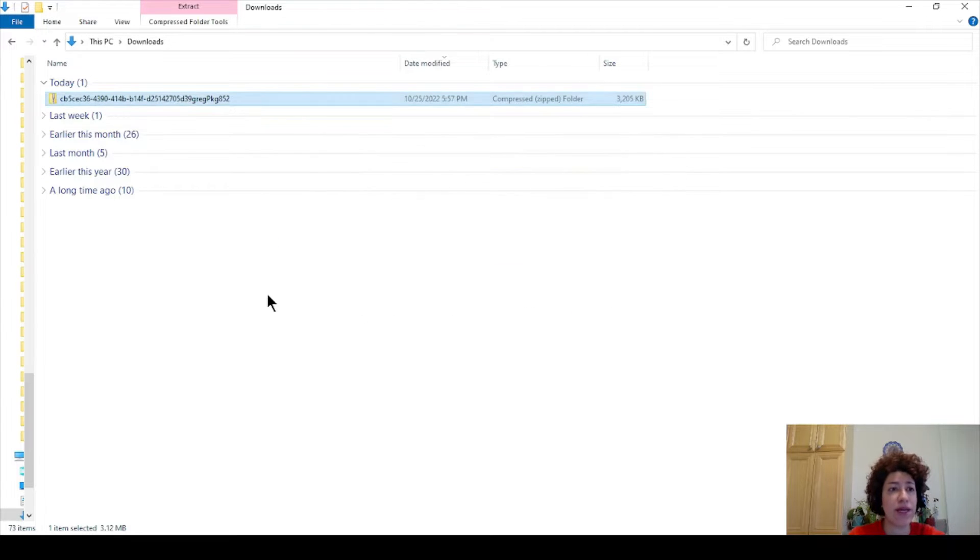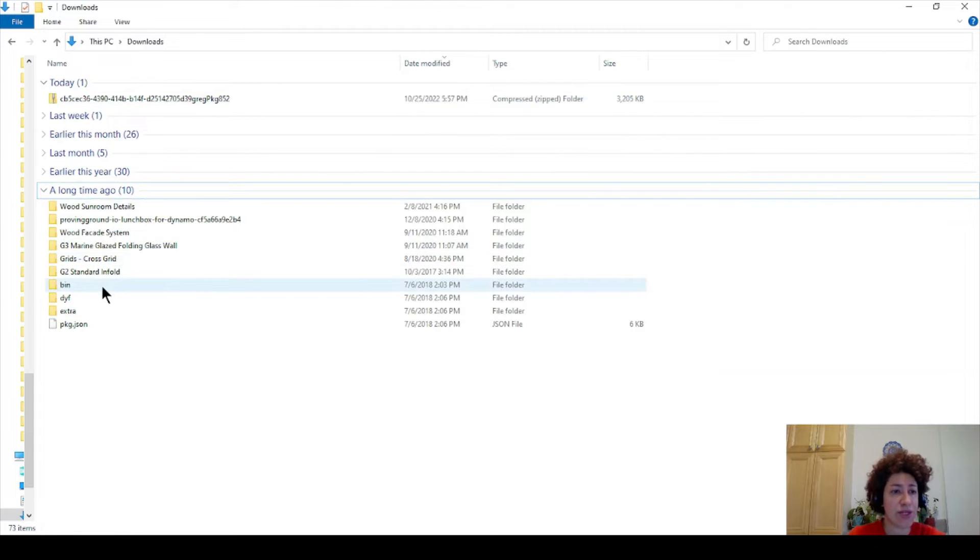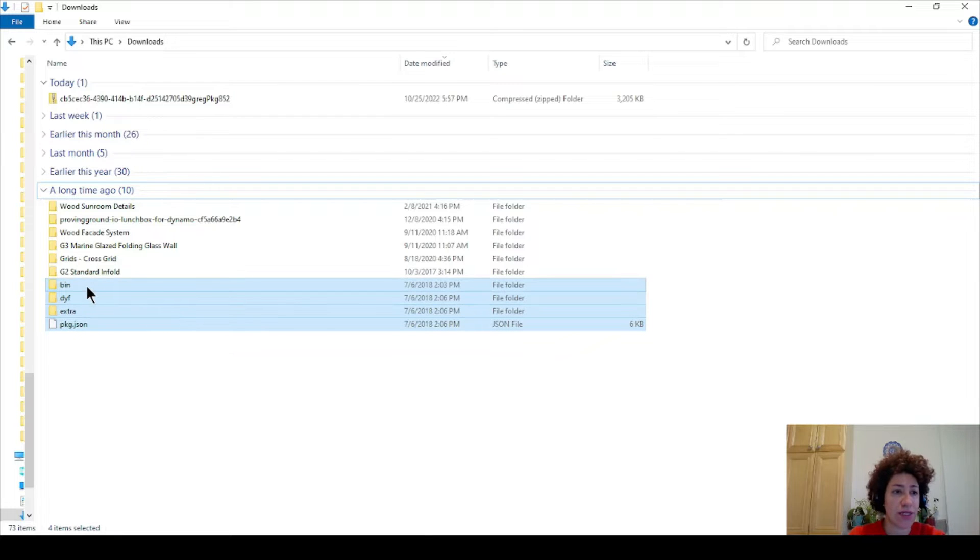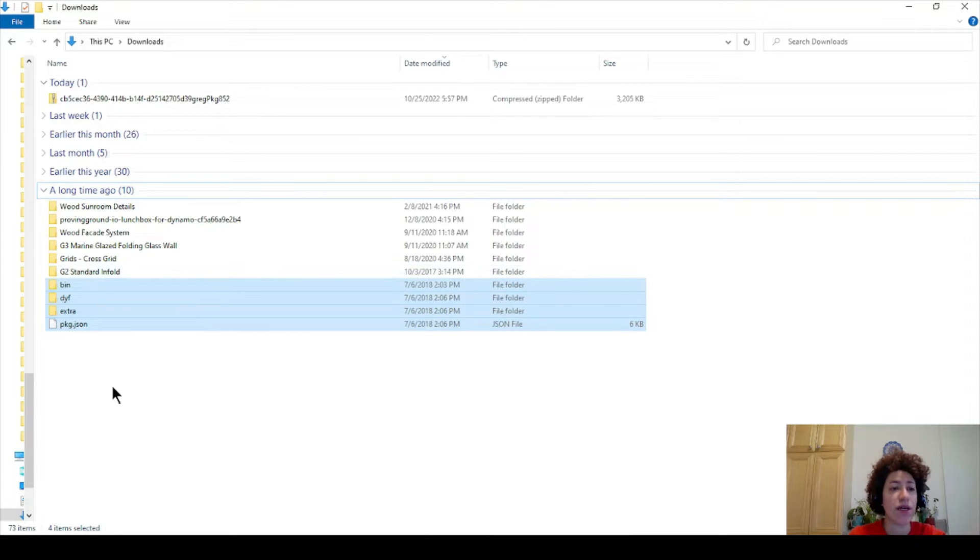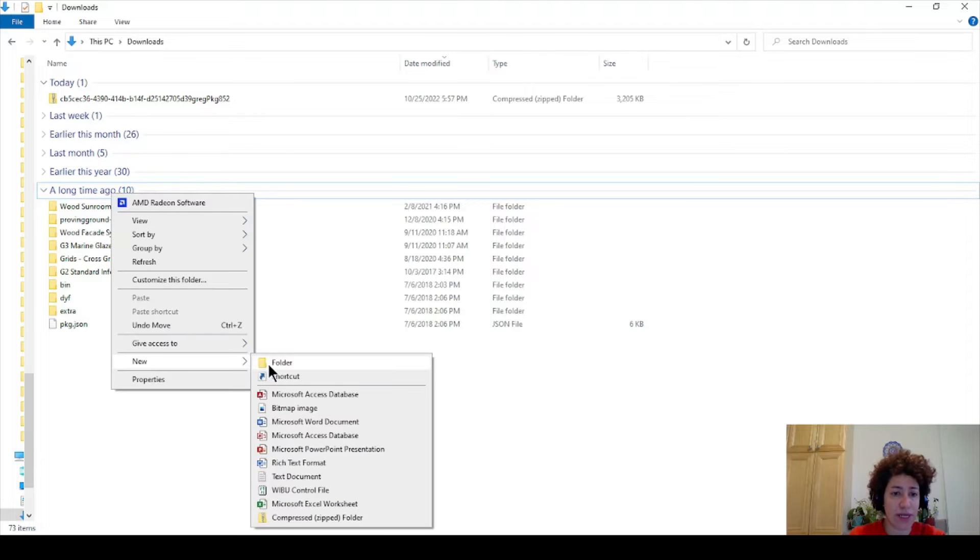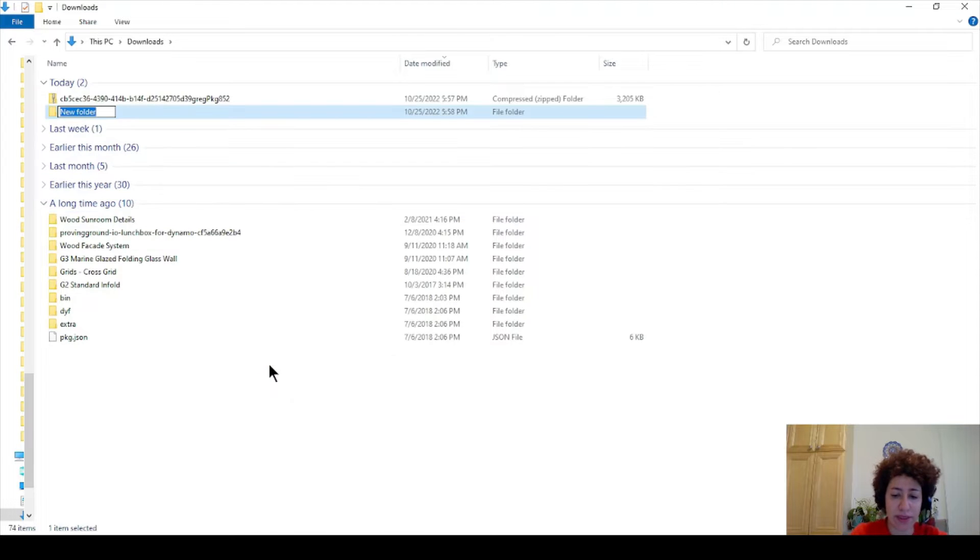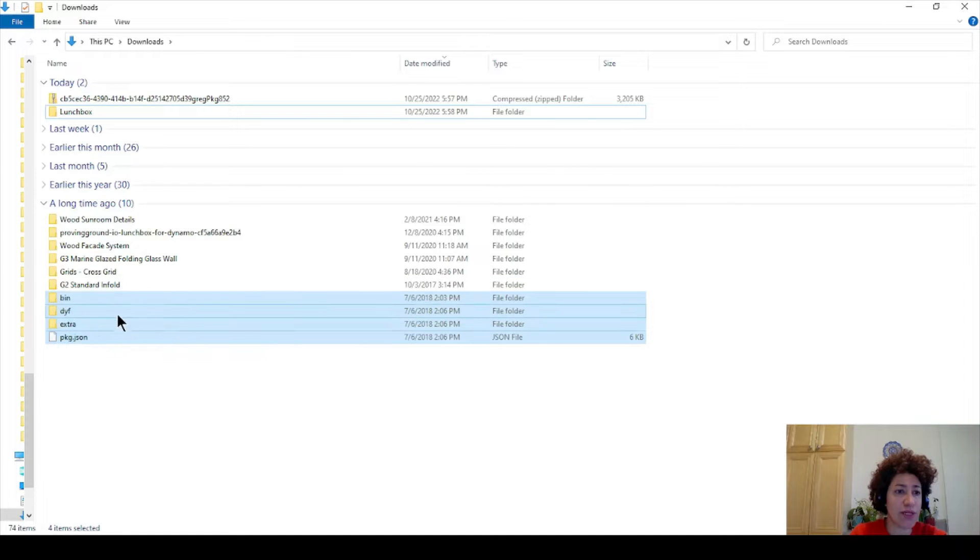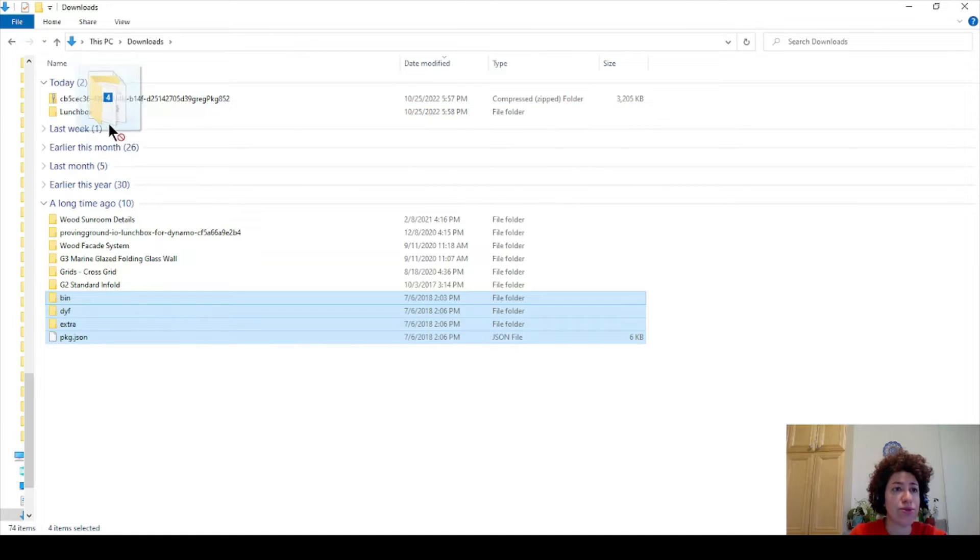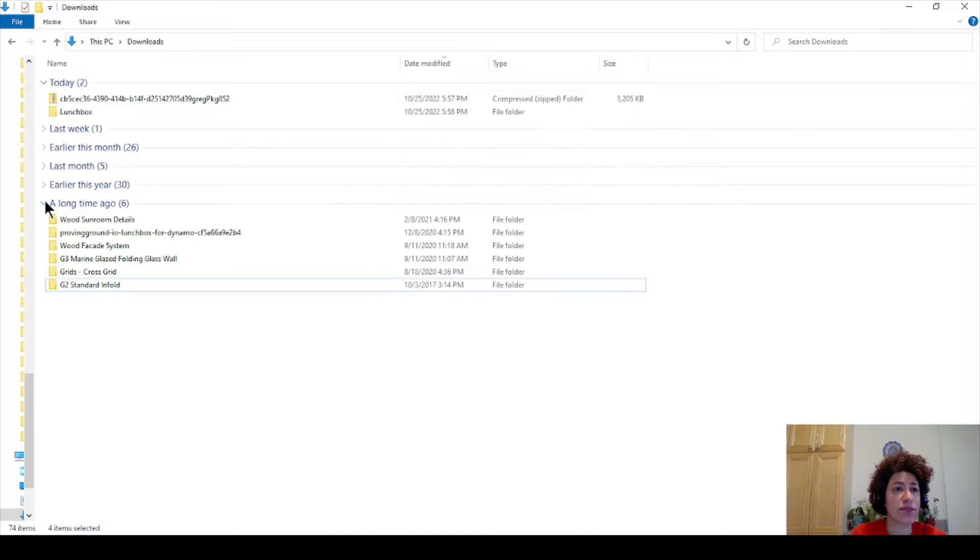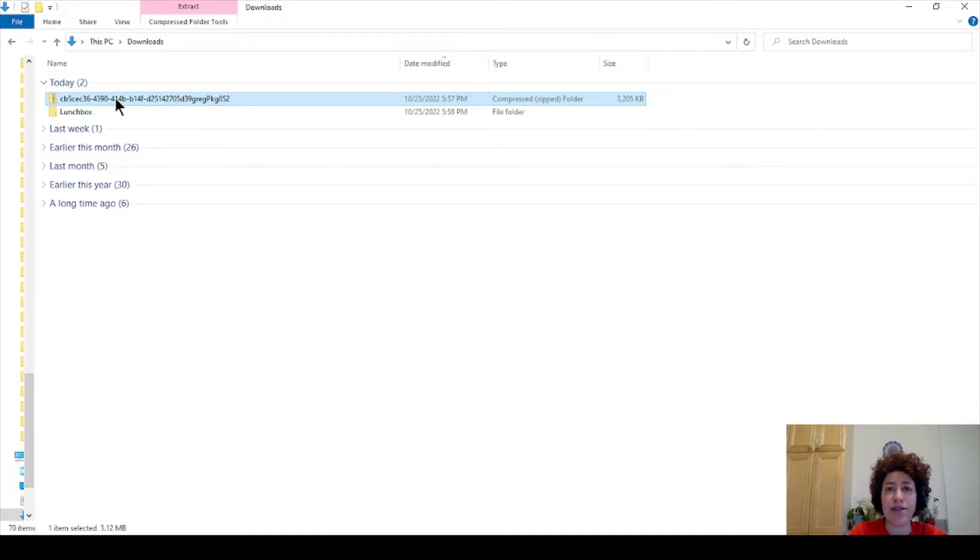It's gonna show four items. I'm gonna make a new folder and name it LaunchBox, and I want to move these four items to the LaunchBox folder, and then you can delete the zipped file.